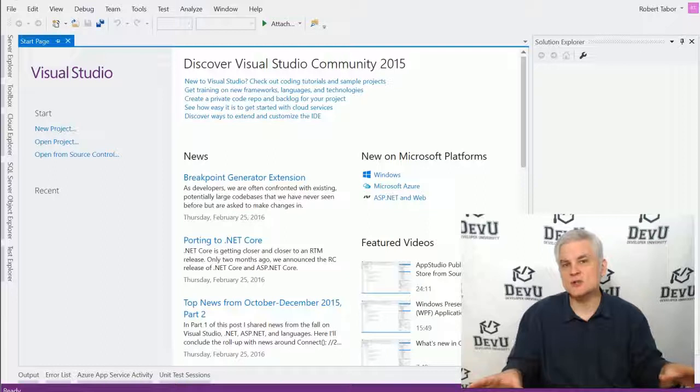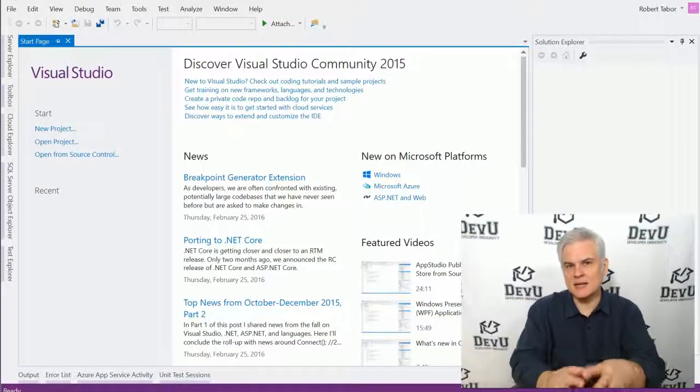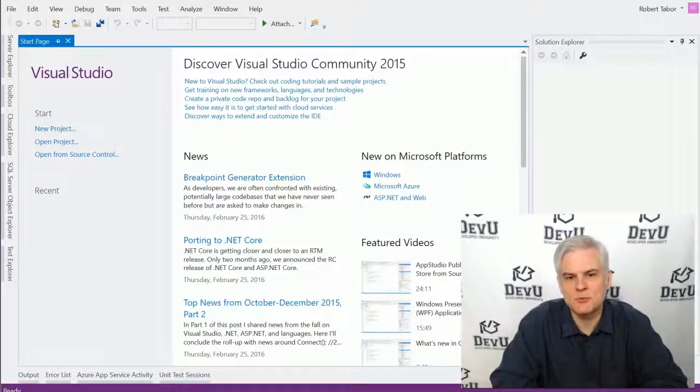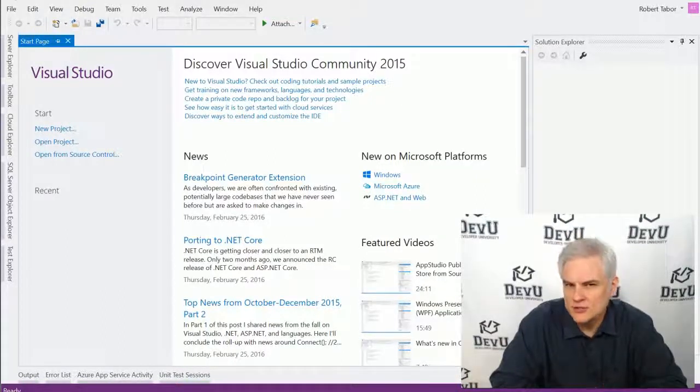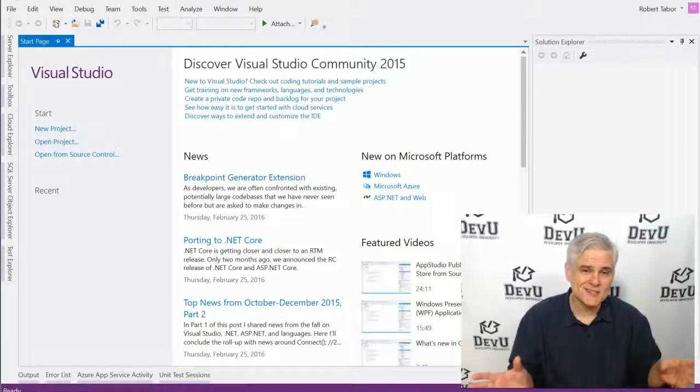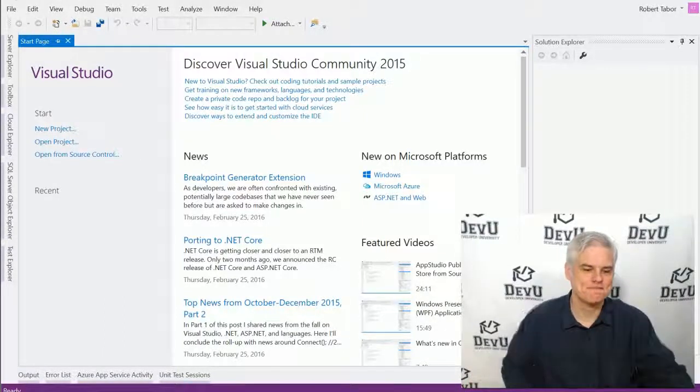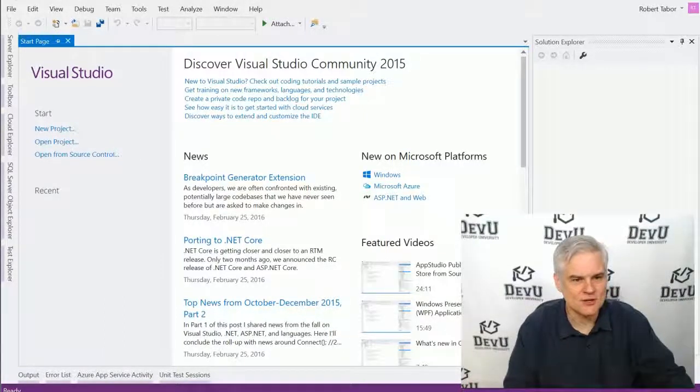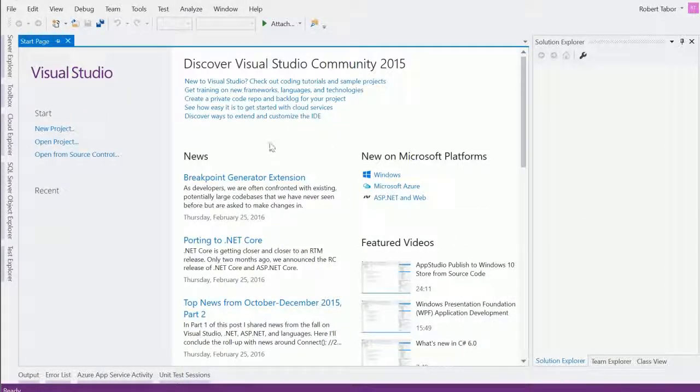Even if your Visual Studio looks a little bit different than mine does on camera here, don't be overly concerned about that. The basics are the same no matter what, I promise. All right, so let's go ahead and get started here. And to begin, we're going to create a new project.